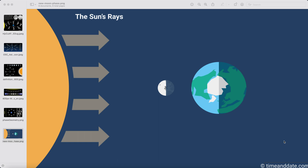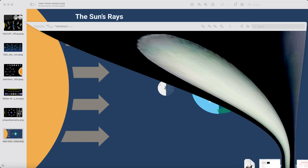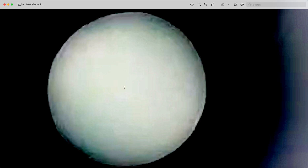Before anyone wants to bring up solar eclipses — this is specifically about the new moon, not solar eclipses. This is what goes in front of the sun during a solar eclipse, and this is not the moon.